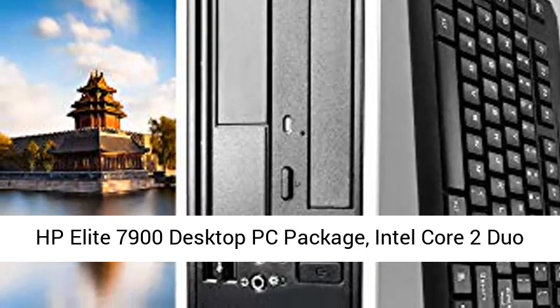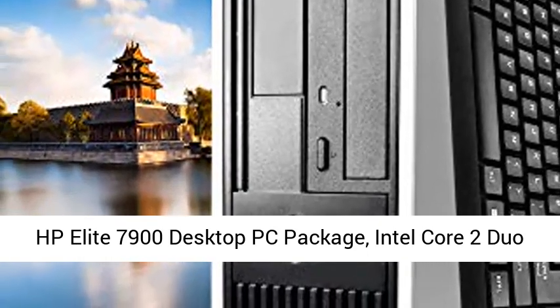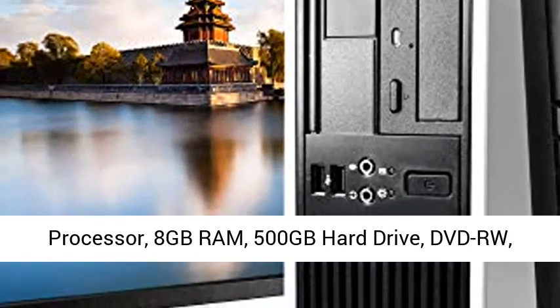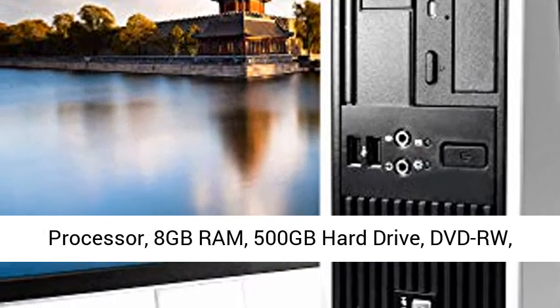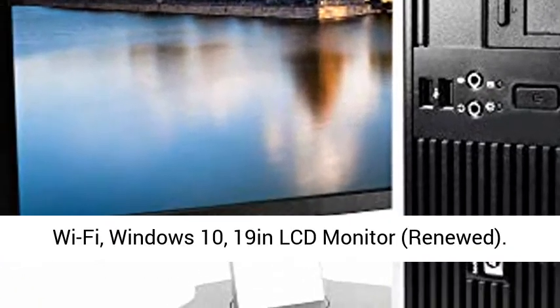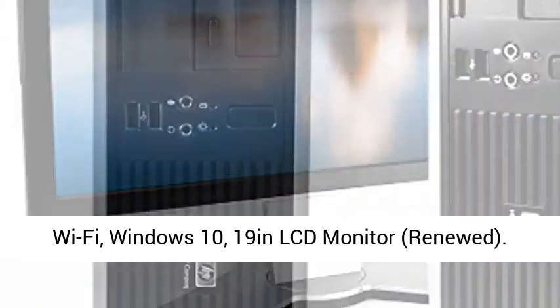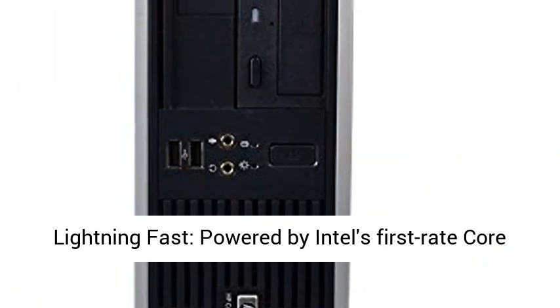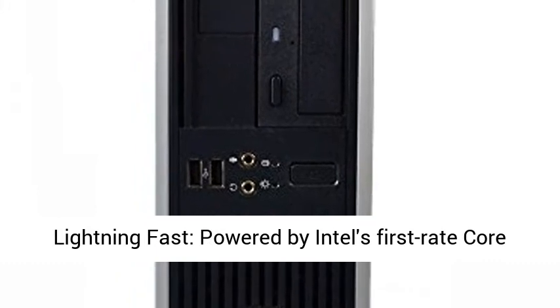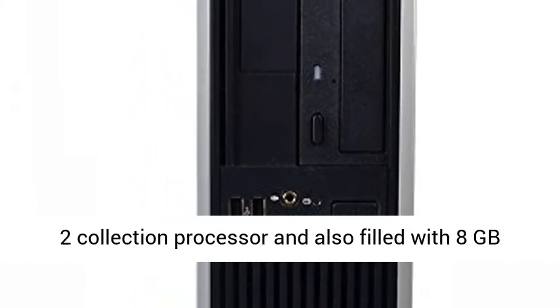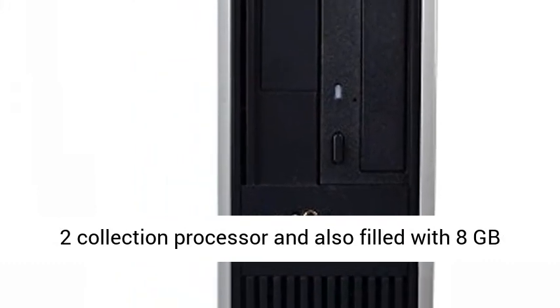HP Elite 7900 Desktop PC Package, Intel Core 2 Duo Processor, 8GB RAM, 500GB Hard Drive, DVD-RW, Wi-Fi, Windows 10, 19-Inches LCD Monitor, Renewed.